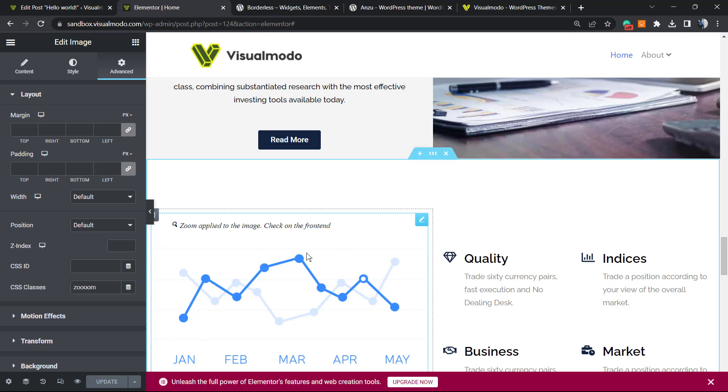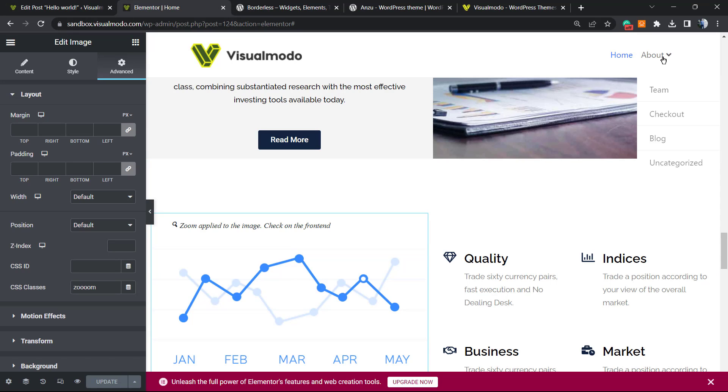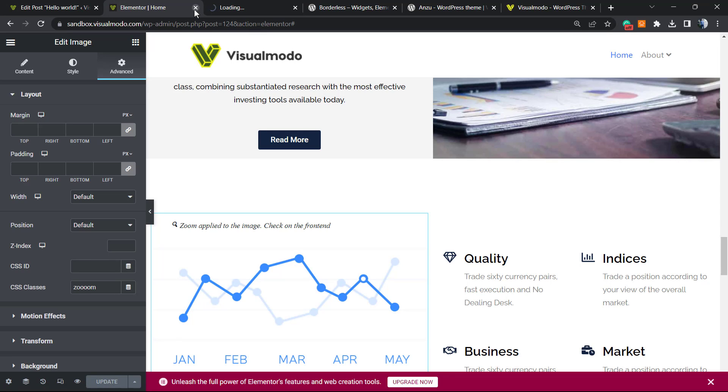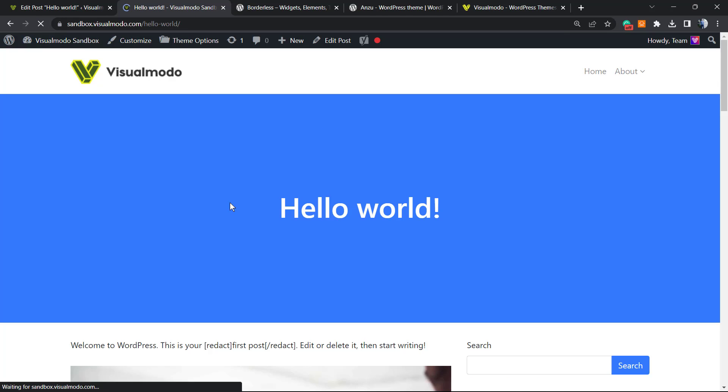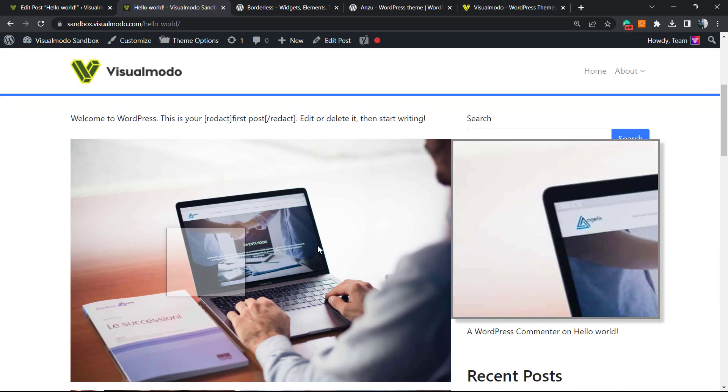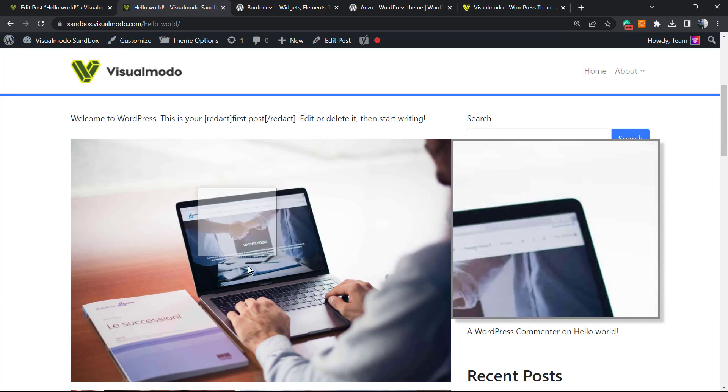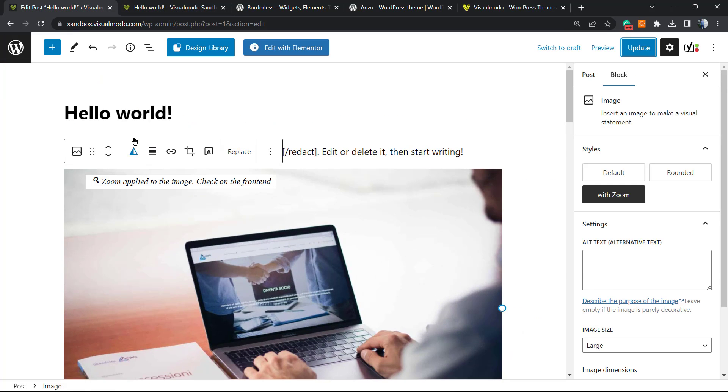Now let's play with the zoom level, that is the funniest part in my opinion. Let me go back to my blog and locate the image that we first added. It's on this post. So here is the image. We can change the effects, the zoom level, a lot of things.